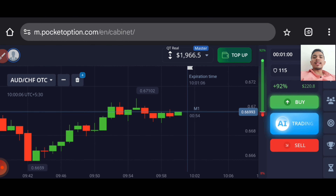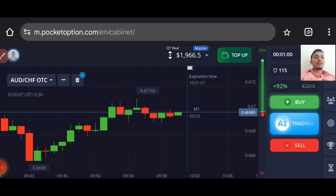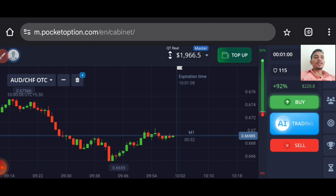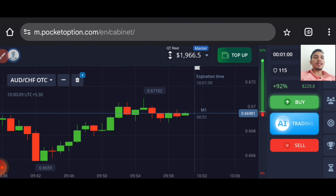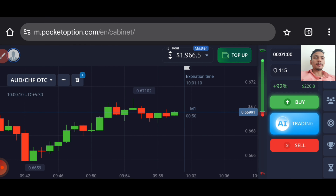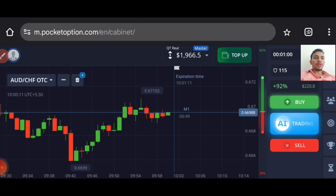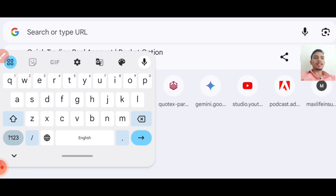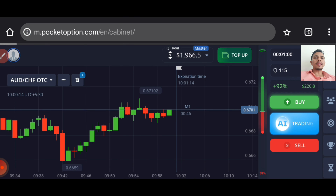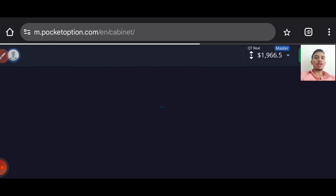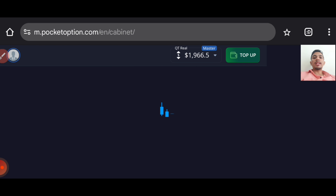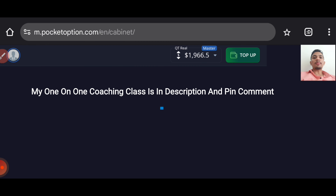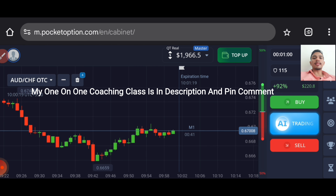Let's start today's trading. First of all, we will analyze the market. You can see it is my real account, and if you want to join my one-on-one coaching class, details are in the description.